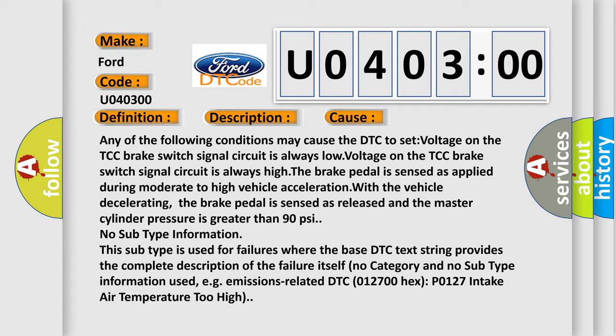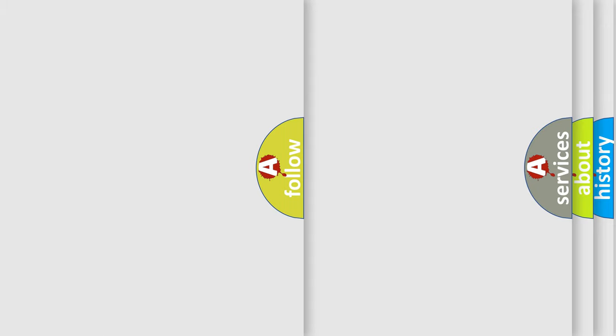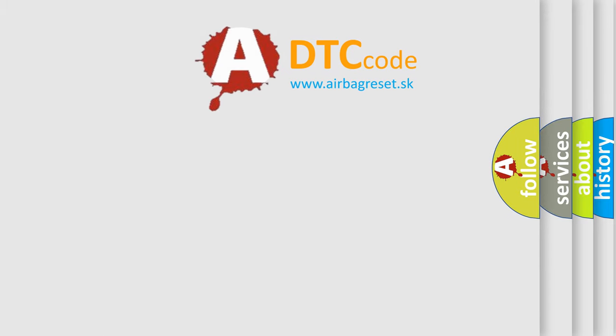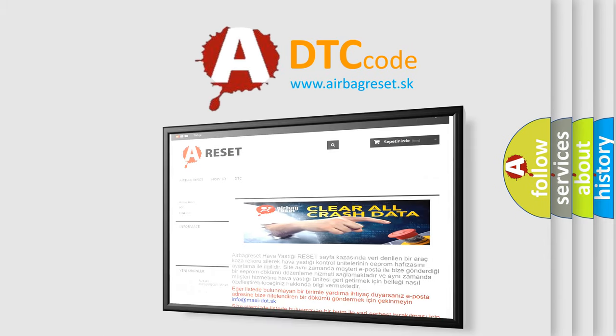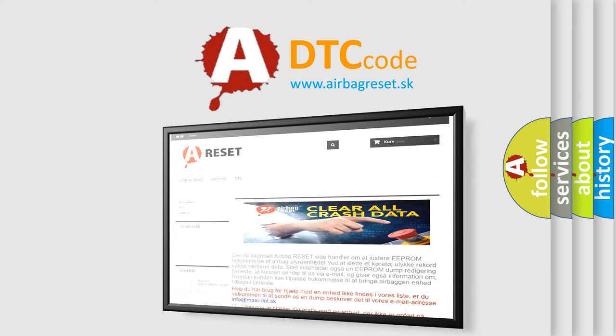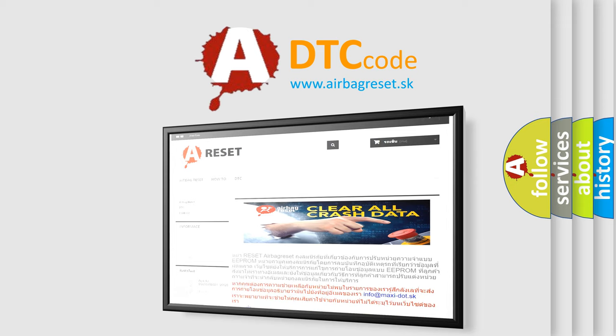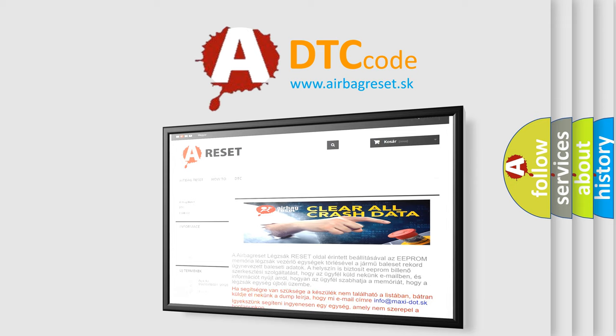The Airbag Reset website aims to provide information in 52 languages. Thank you for your attention and stay tuned for the next video.